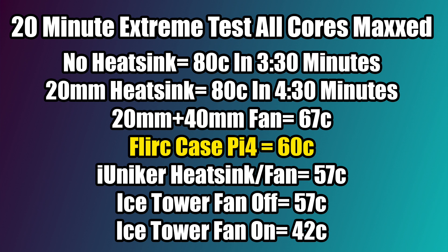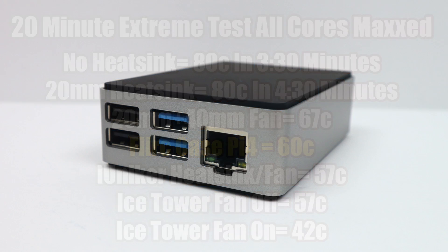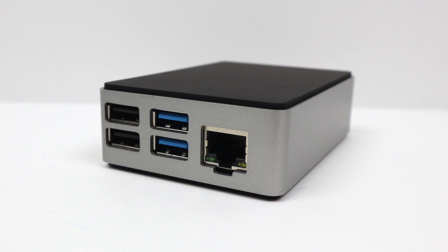And like I mentioned, we don't have to deal with any fans, any noise, or any extra power draw using the Flirc case. And by the way, yes, the iUniker heatsink fan combo and the Ice Tower beat out the Flirc case, but there's going to be no performance increase going from 60 degrees Celsius to 57 or even 42 degrees Celsius. The actively cooled heatsinks may give you a little more headroom when overclocking, but overall, I think the Flirc case is doing an amazing job and it's well worth the money.